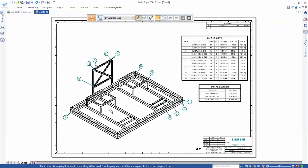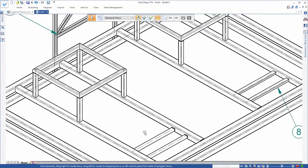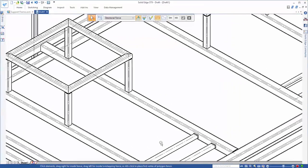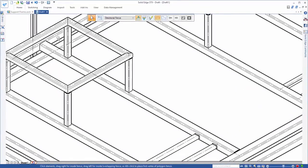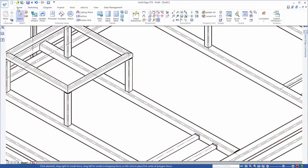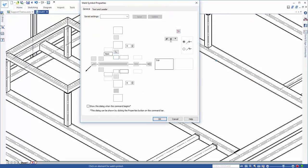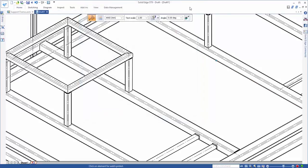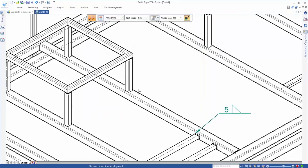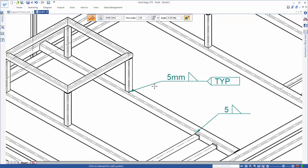Our final step is to identify the welds, and our drawing will be complete. Using weld call-outs, we can easily define weld definitions directly in the drawing, or, as in this case, pull the information directly from the model, once again ensuring accuracy.